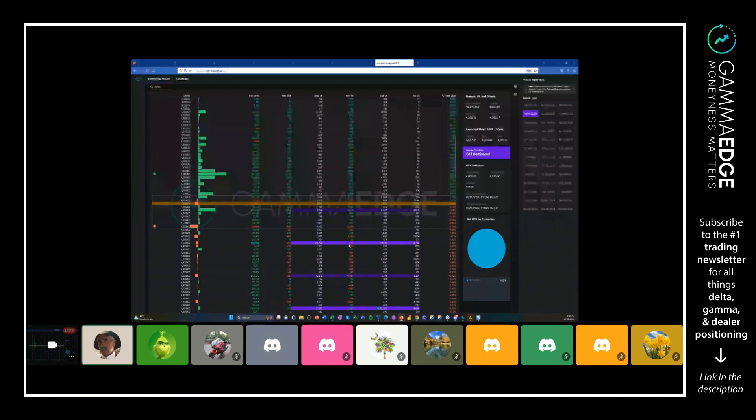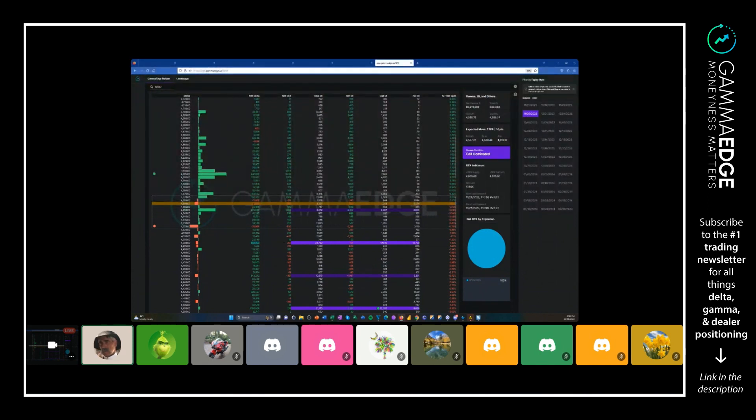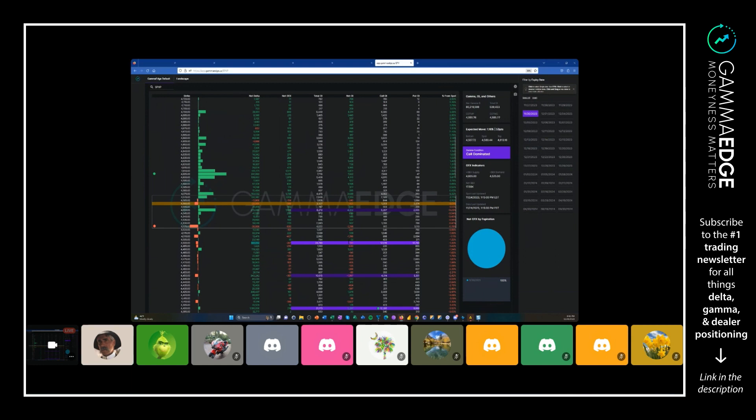So this hugely positive delta number, which is attributed mostly because these are deep out of the money and these are deep in the money, all that delta is rolling up right now. But as price comes down, it's going to start turning effectively whatever you see here in terms of the overall column.